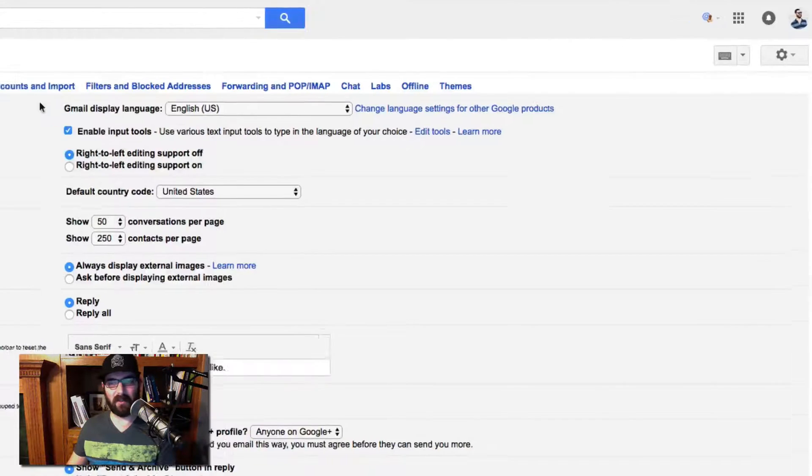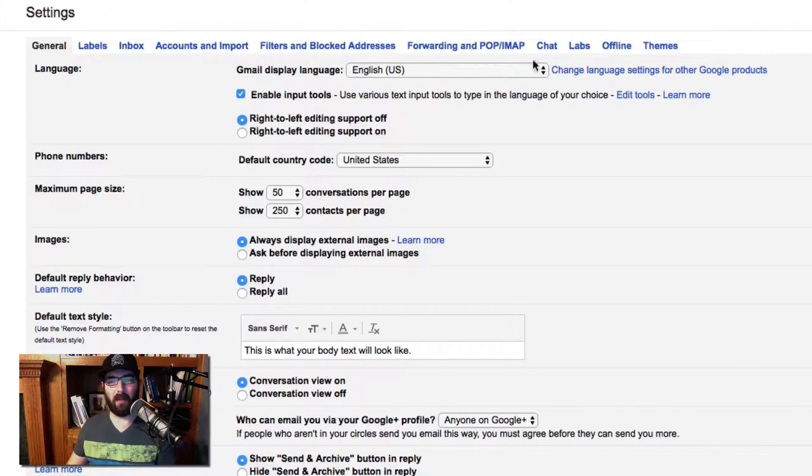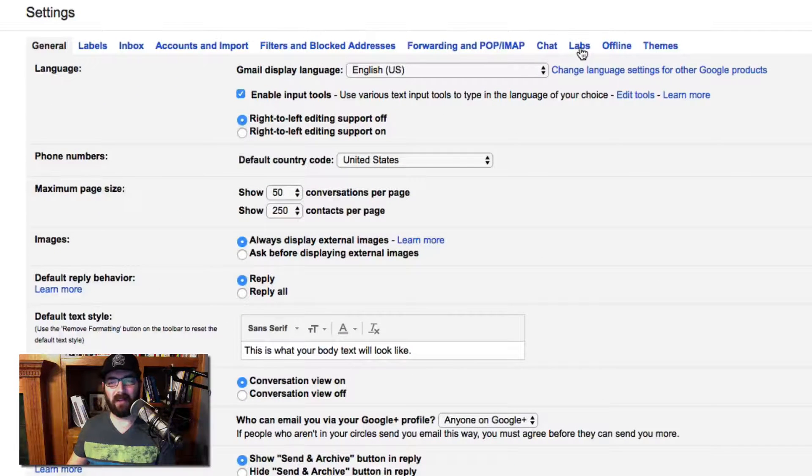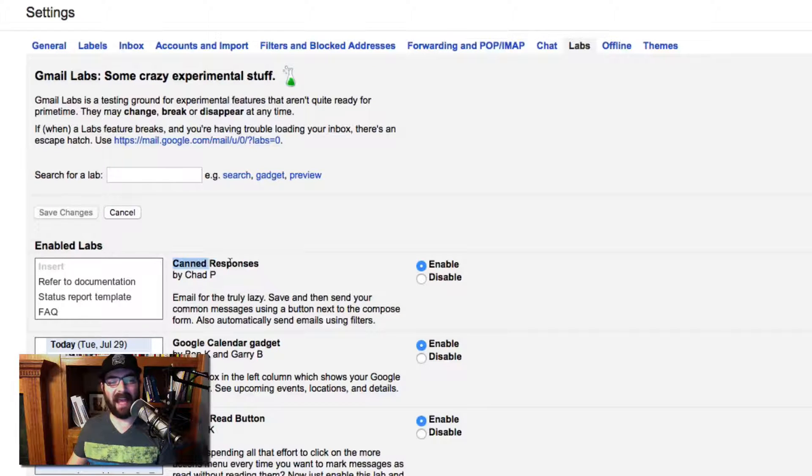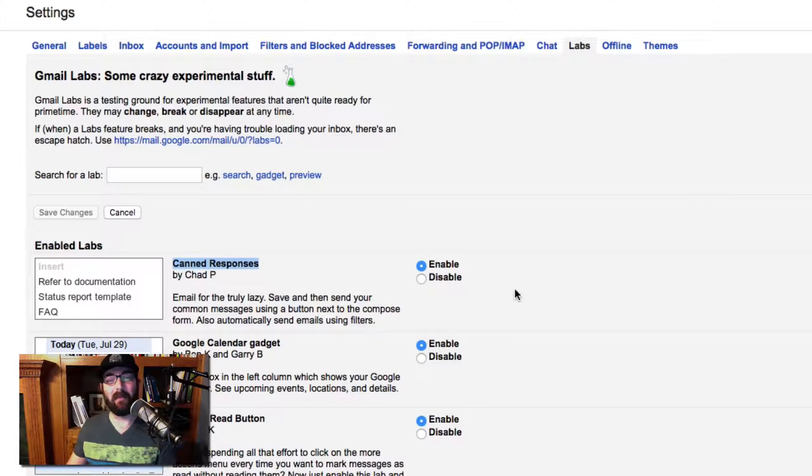Once you click on settings, up at the top, click on the little tab that says labs and under labs, make sure canned responses is enabled.